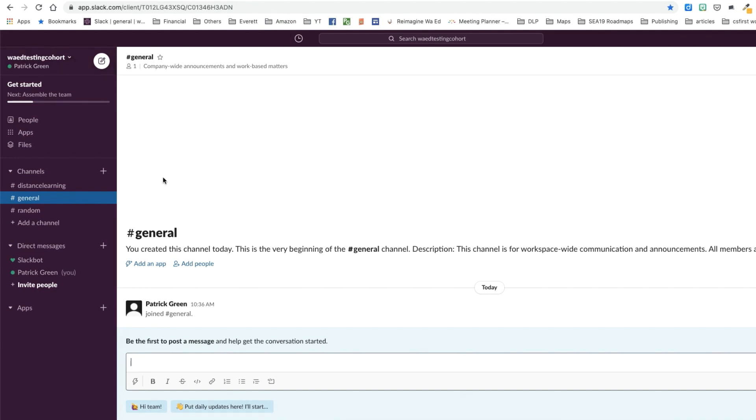But anyway, this is where you're going to be accessing Slack if you're going to use the web version. You're in. Congratulations.